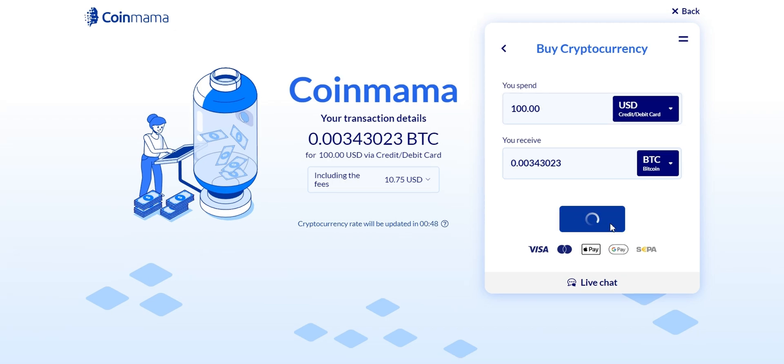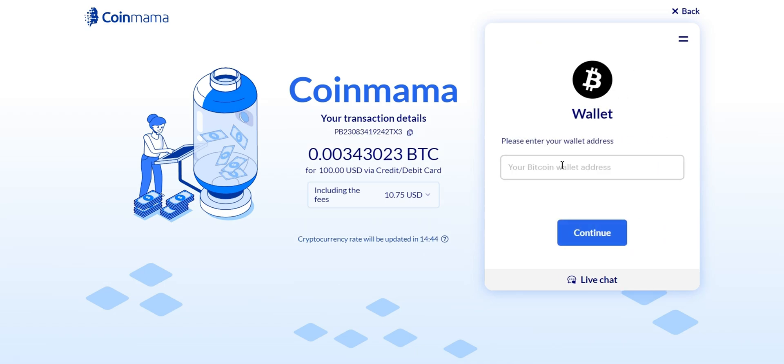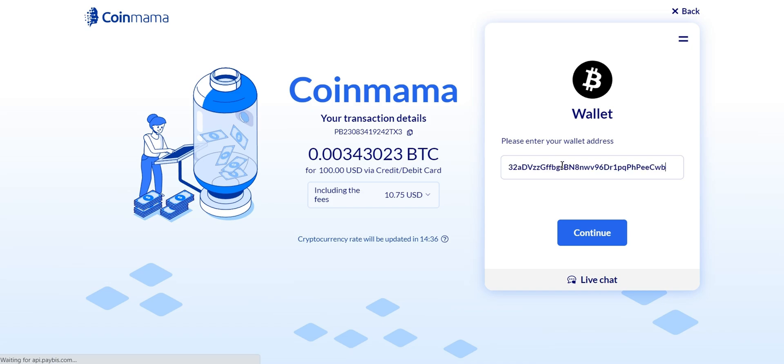Next, you'll need to provide your Bitcoin wallet address. If you don't have one, learn how to create a Bitcoin wallet by checking out our previous videos. Copy and paste your wallet address accurately.